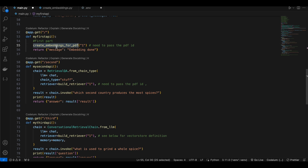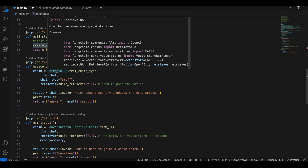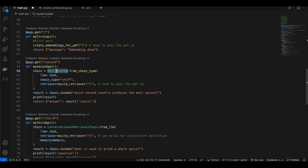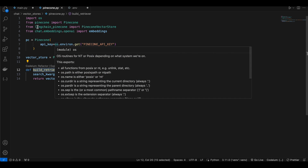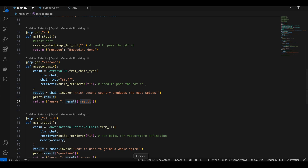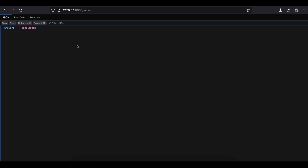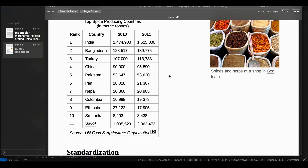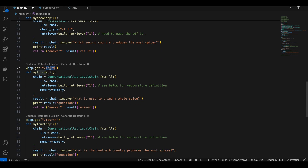The second API endpoint uses RetrievalQA, which does not remember previous questions — it has no memory. It uses RetrievalQA.from_chain_type with the LLM, chain_type set to 'stuff', and calls build_retriever. Depending on the question asked, it automatically answers based on the PDF embeddings. For example, hitting the second endpoint with a question about spices correctly returned that Bangladesh produces the second most spices, which matches the content of my spices PDF.